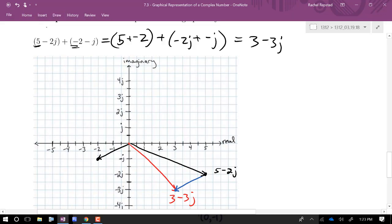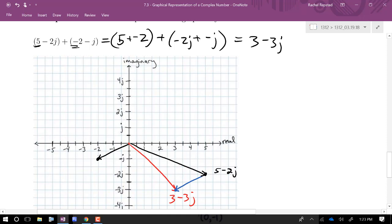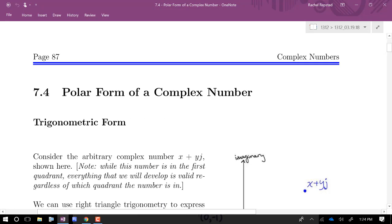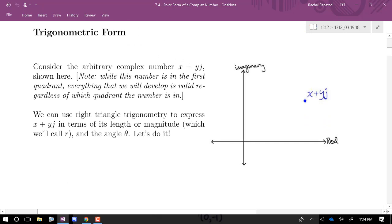We need to build up our notation for writing complex numbers as vectors by finding a magnitude and direction — we call this finding the polar form. Our textbook distinguishes between polar form and exponential form, but in reality they're both polar forms: one is trigonometric polar form and the other is exponential polar form. Let's work on building up our technique for finding these polar forms.